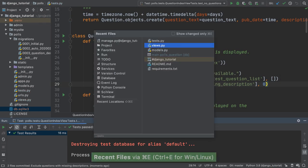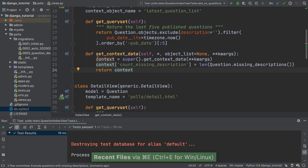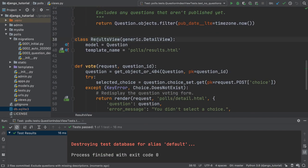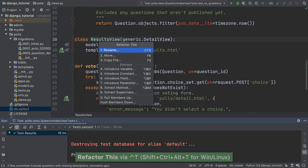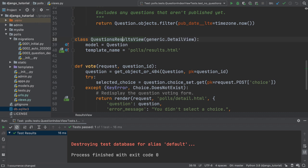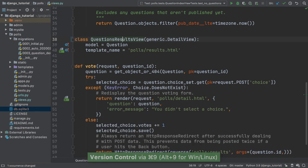I notice that results view isn't the best name for the class. I will use refactor rename to change that class name to questions results view. PyCharm looks for matching symbols and fixes them. The VCS tool tells me that URLs.py changed with my URL configuration using the new view name.